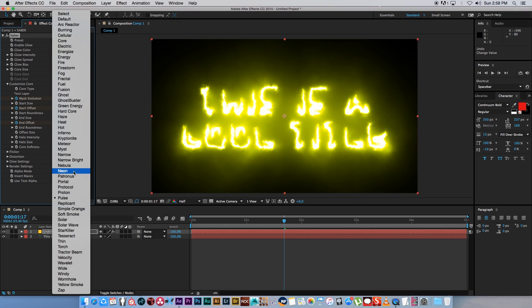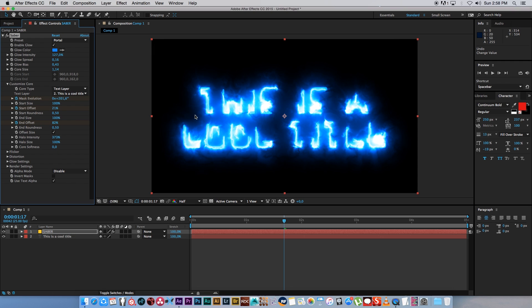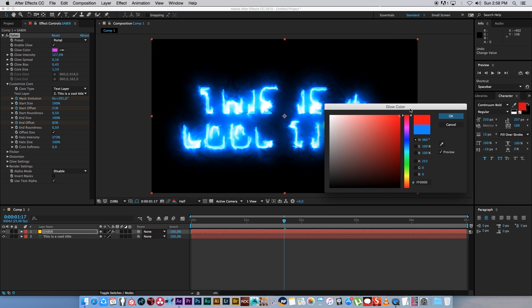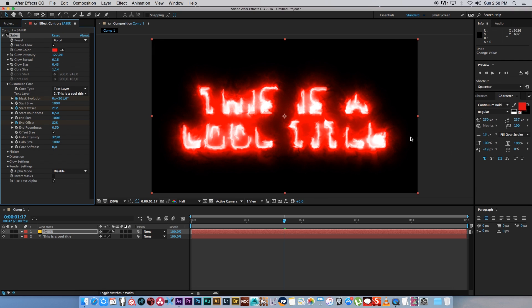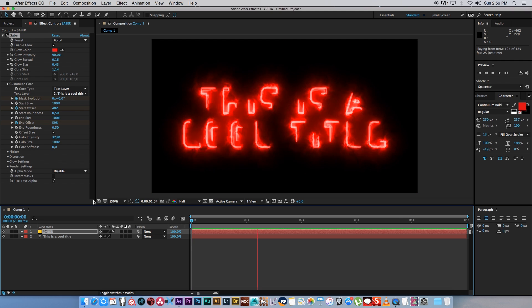Let's try another one, maybe portal. Yeah, that's looking pretty cool. Let's maybe try a red. So let's quickly render this.